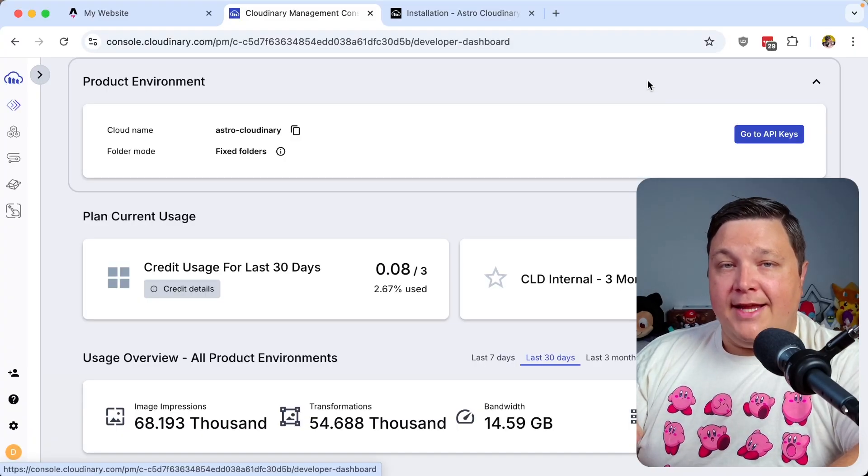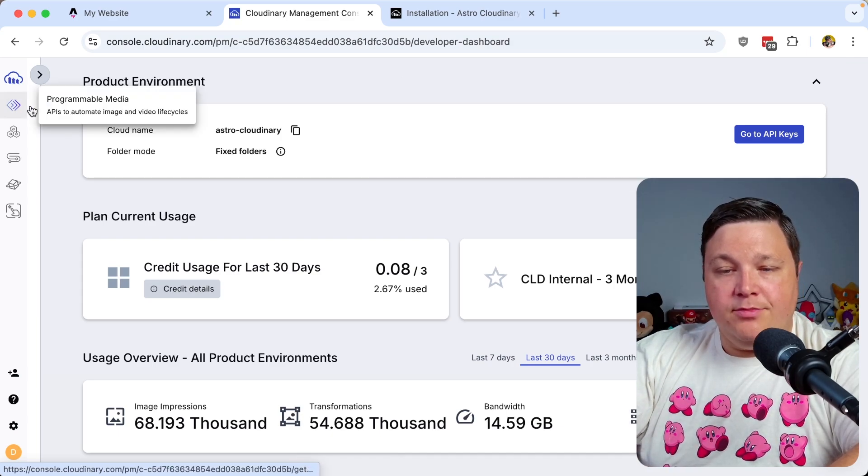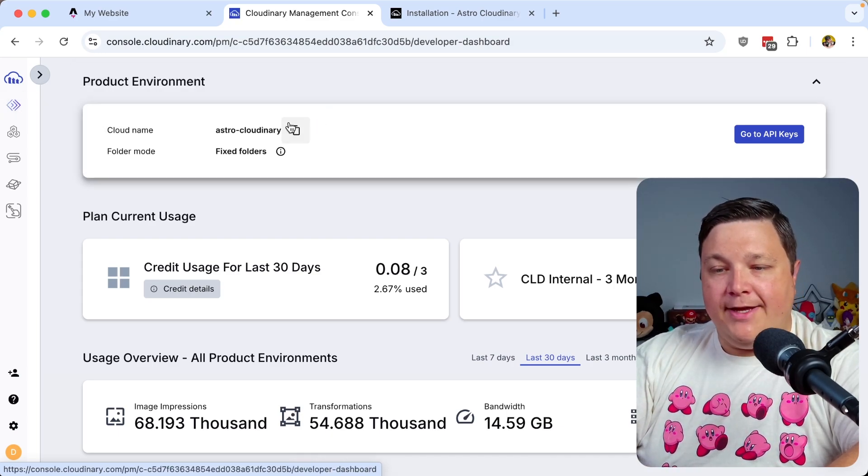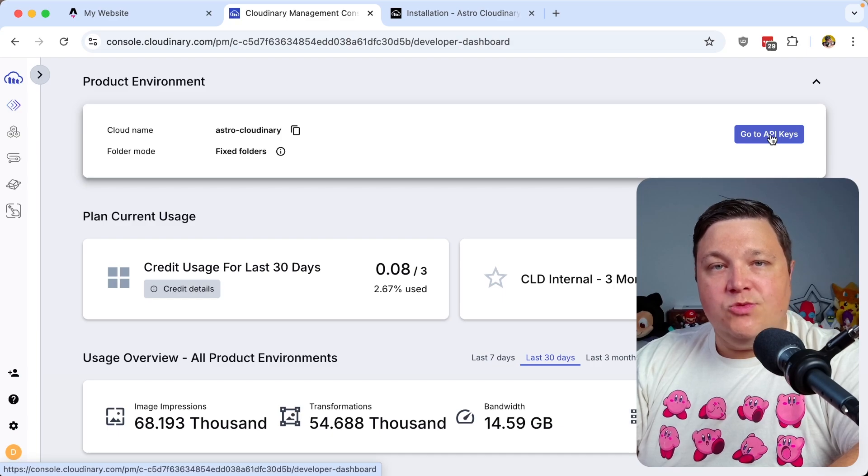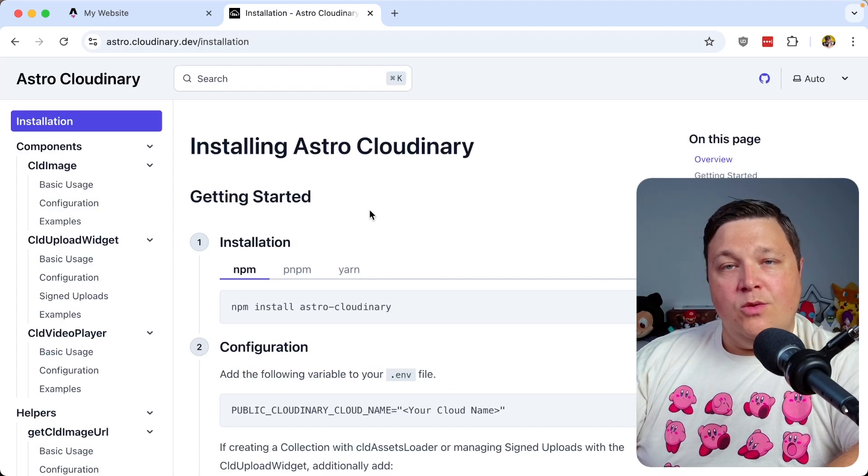Now, in order to find your credentials, you can head over to your console, where under the programmable media dashboard, you'll be able to find your cloud name, as well as the API key section, which will be able to give your API key and your secret.